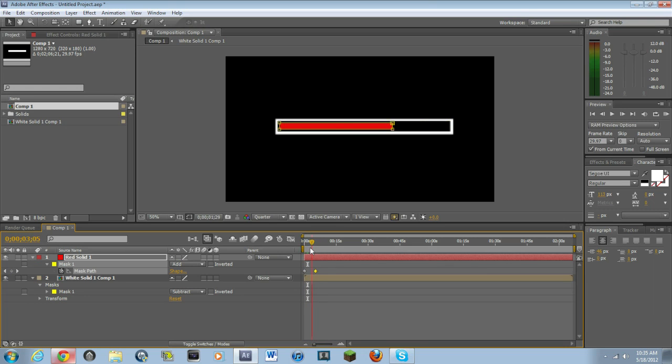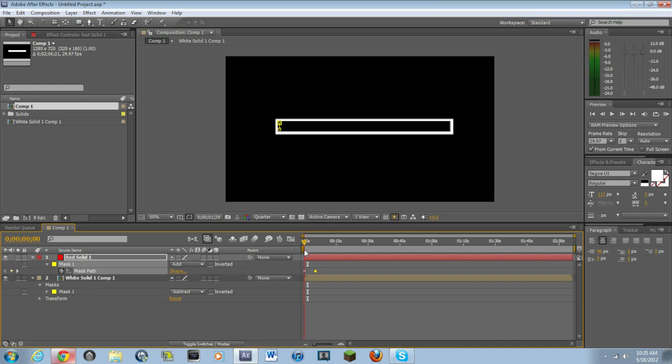But there you guys go. This is just a simple loading bar. And like I said, there's a variety of ways that you can use this. But anyway guys, it's been Monix HD. This is my first tutorial in Adobe After Effects. Let me know if you guys want me to do any more of them. Peace out.